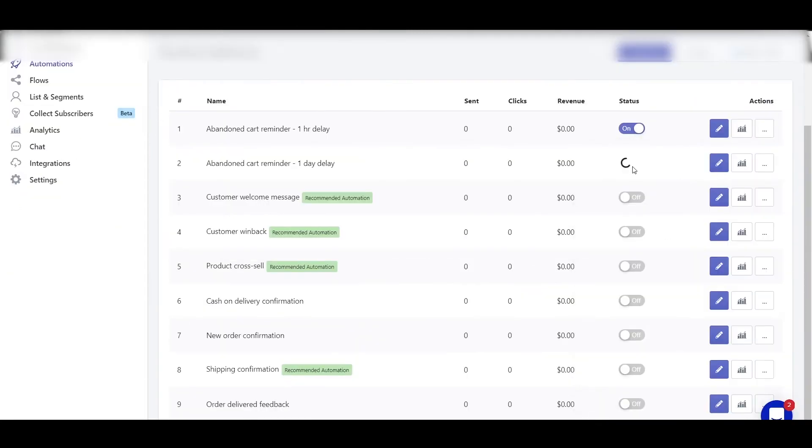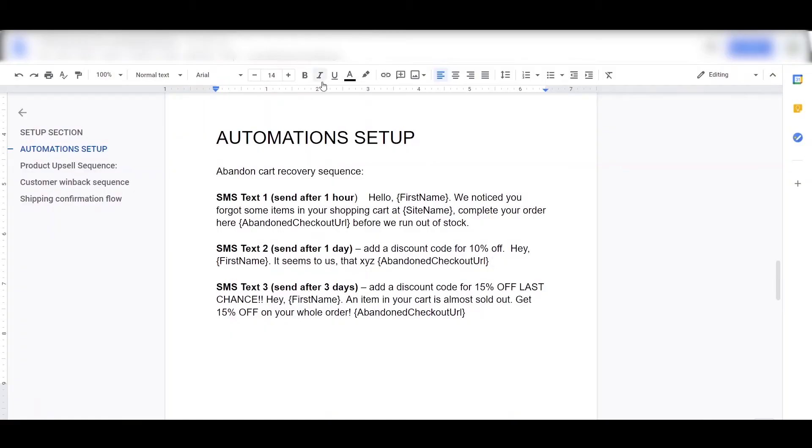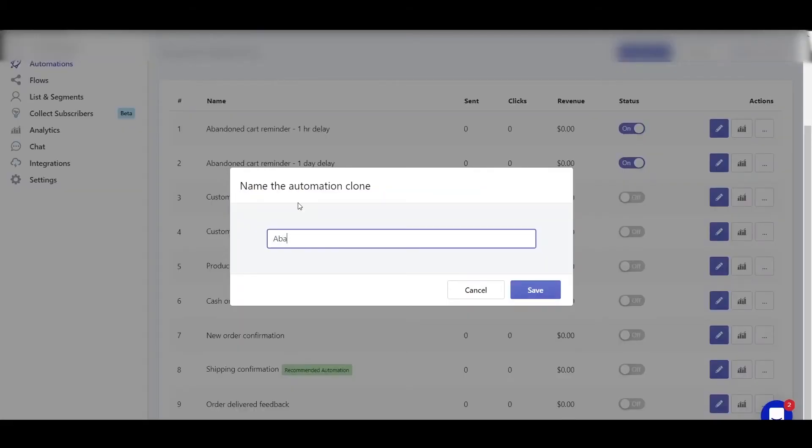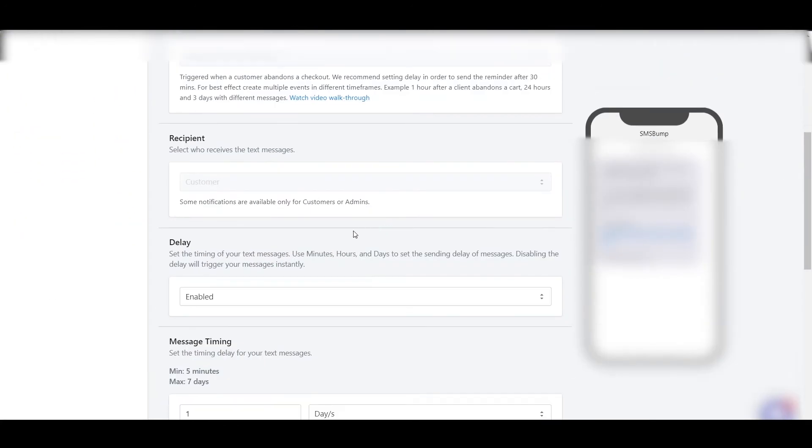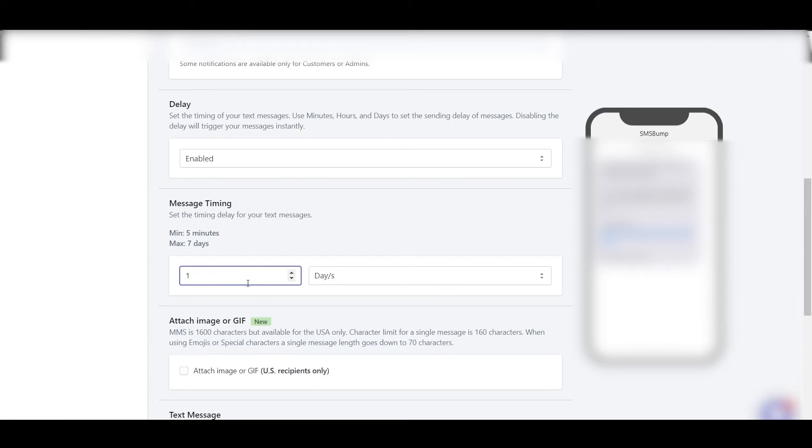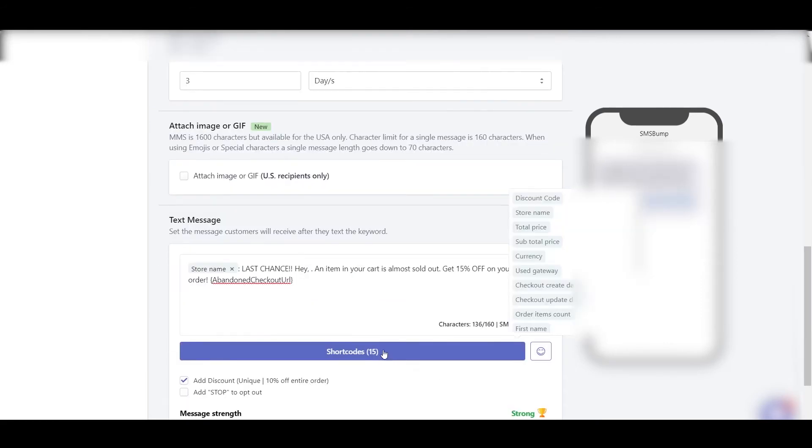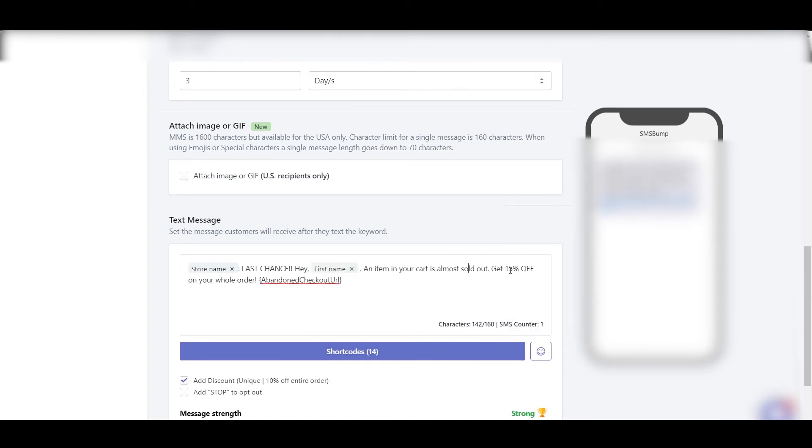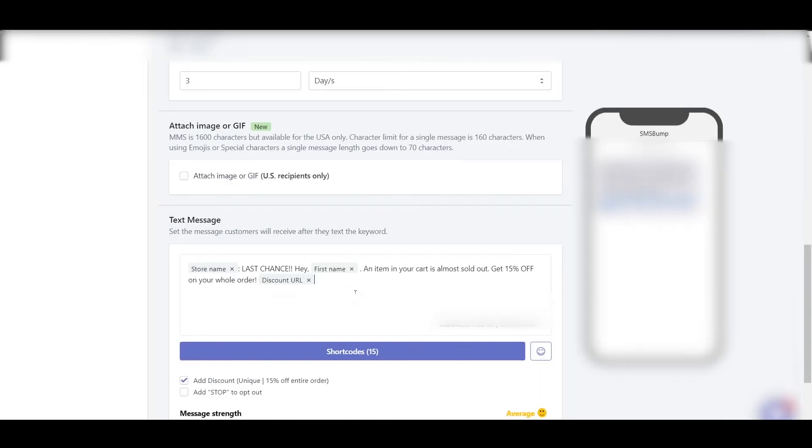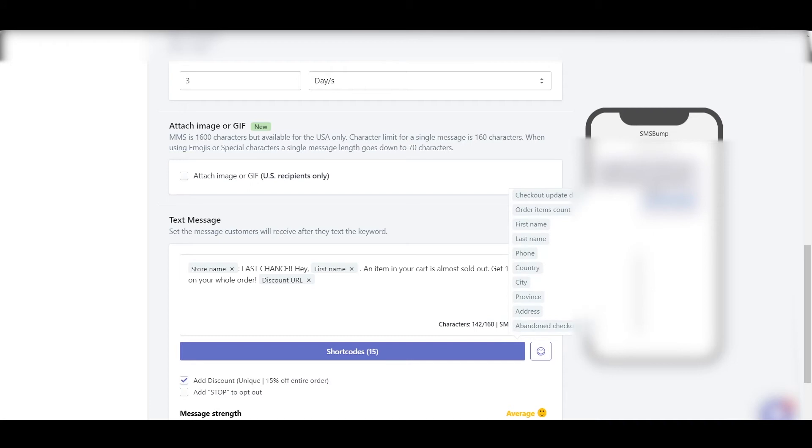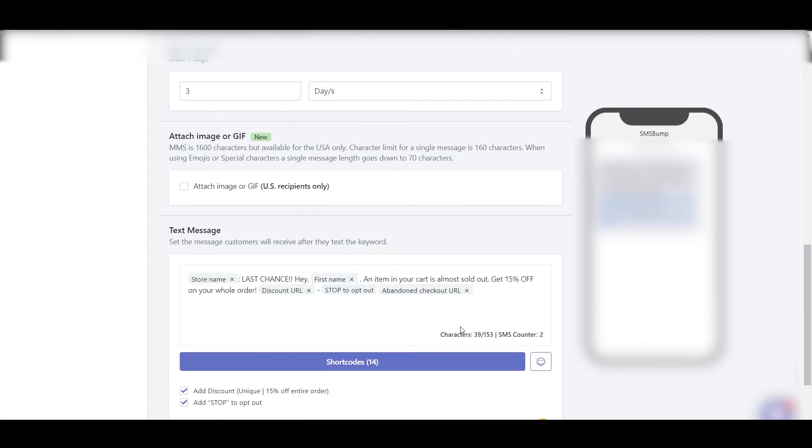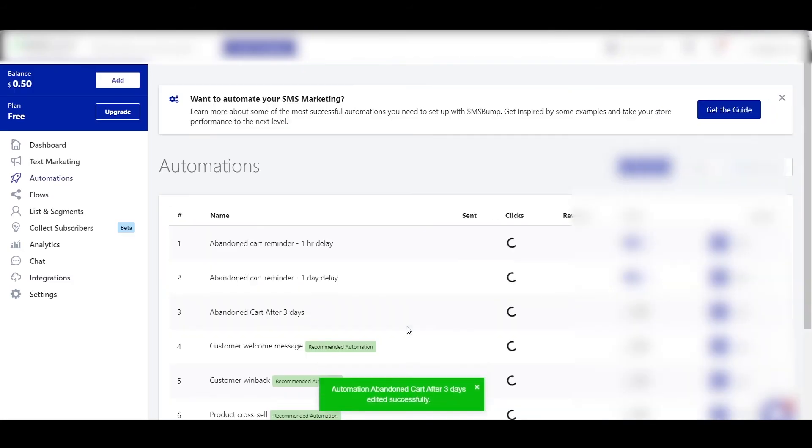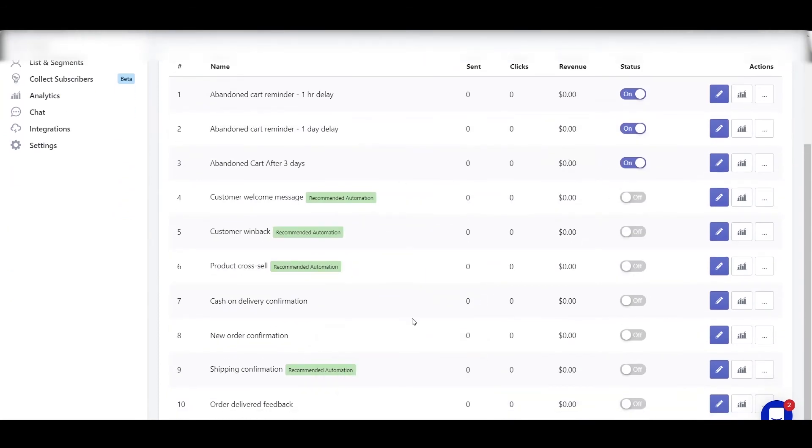Then guys, we'll need to duplicate one of the messages, so clone. This will be abandoned cart after three days. Save. Now edit this. Here, time is three days. Last chance. Here: "First name, an item in your cart is almost sold out. Get 15% discount on your whole order." Then discount percentage 15%, add discount code. And then also use the abandoned cart URL, then also add "Stop at checkout." So yeah, that's it. So save. Now switch it on.